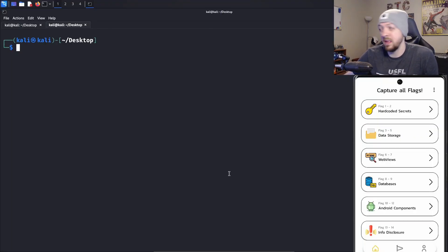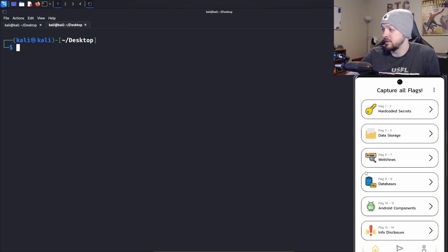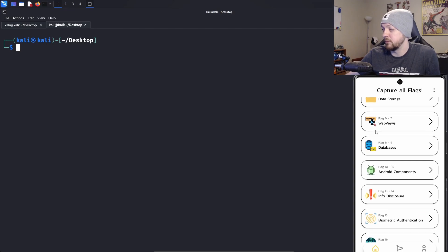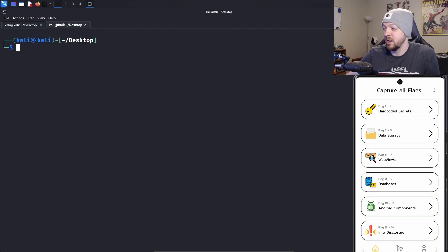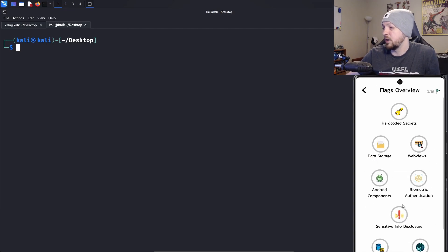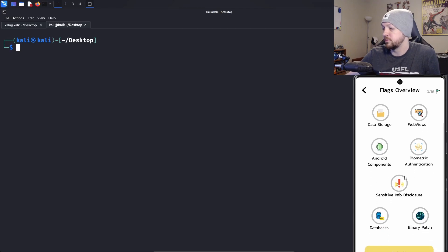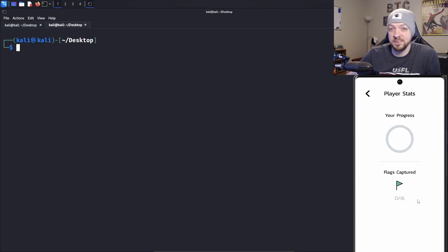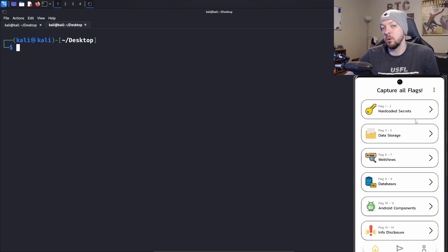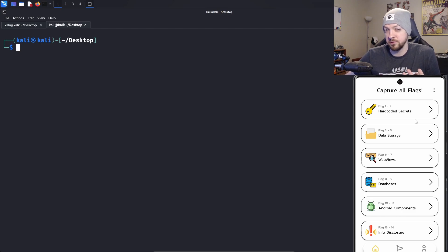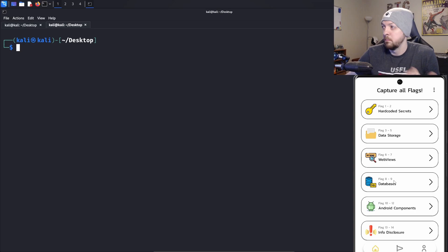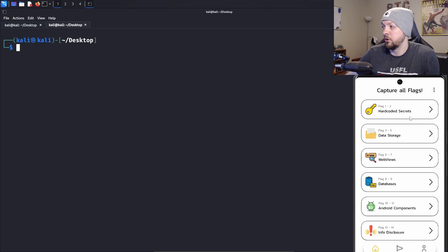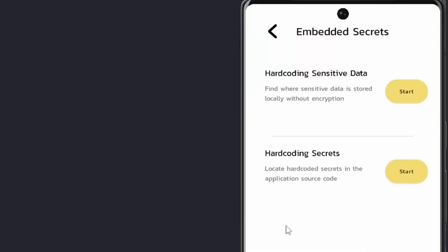I've already downloaded the APK and installed it on my Android emulator. There are a lot of different challenges in this app in several categories, and it has a pretty nice UI to keep up with what flags you've already solved and a stats page. I'm going to solve three of the challenges to get you started under the hard-coded secrets section. I'm going to look at the second challenge, hard-coding secrets.